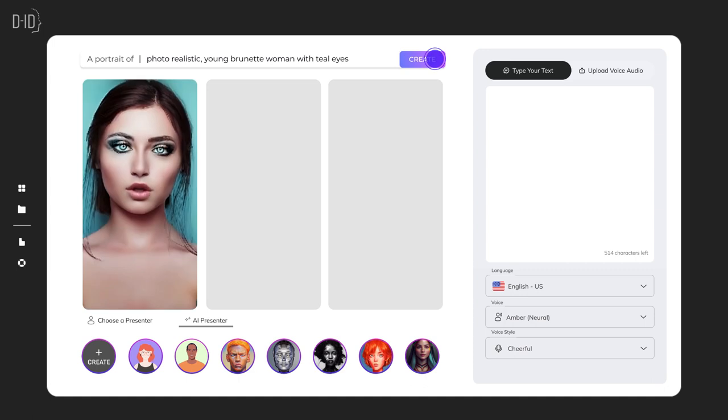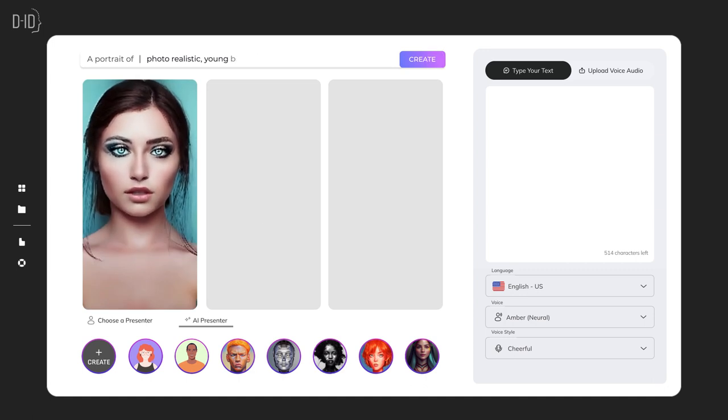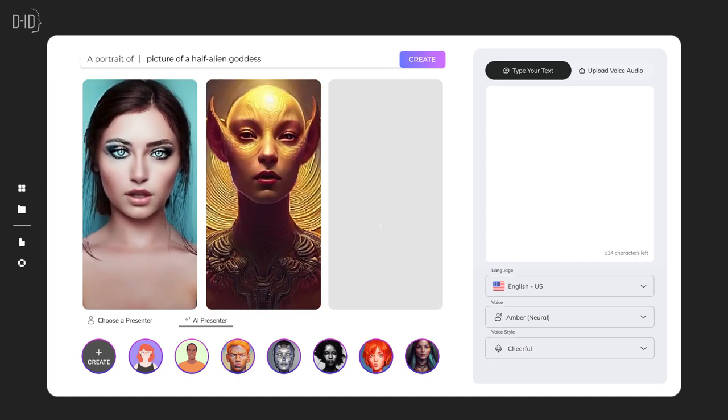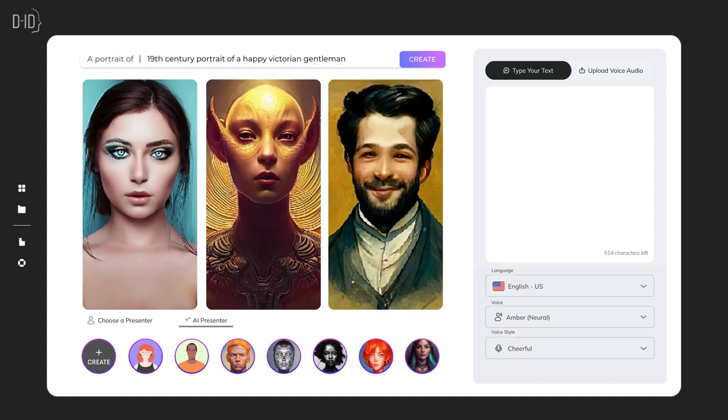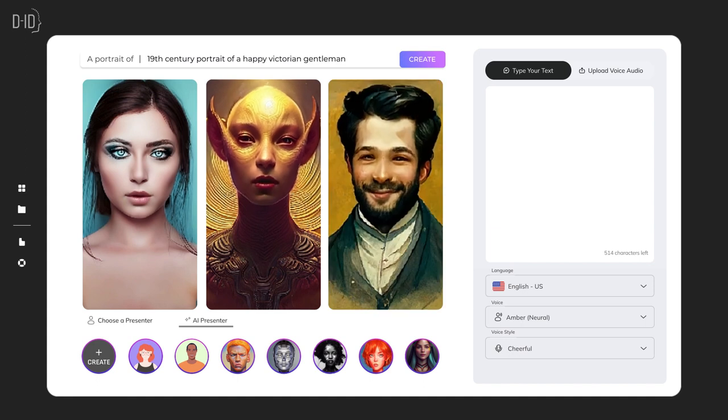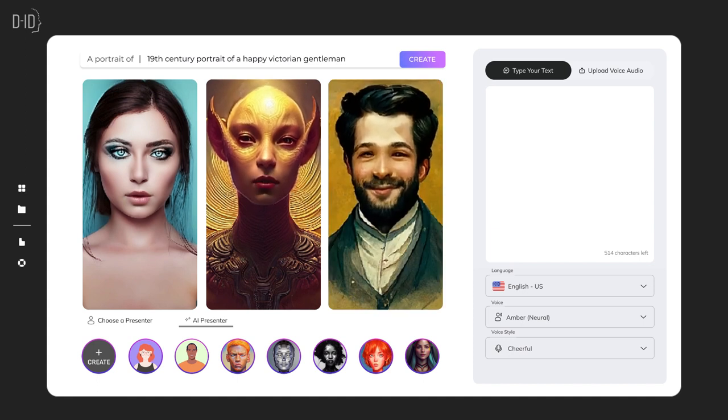And press create. You can make any avatar you want - say, a picture of a half-alien goddess or a 19th century portrait of a happy Victorian gentleman.